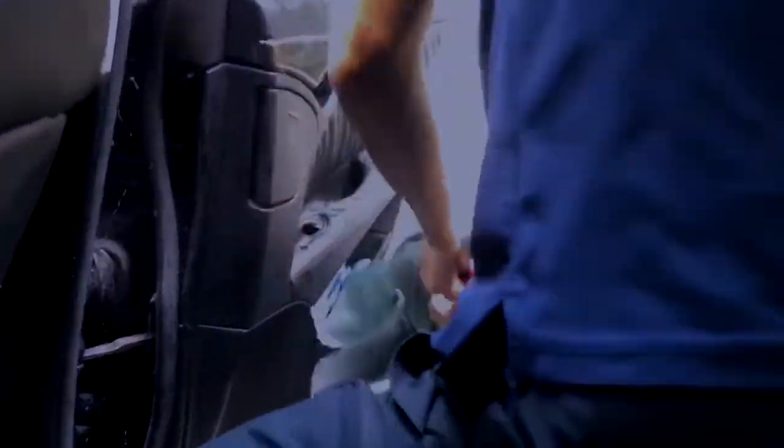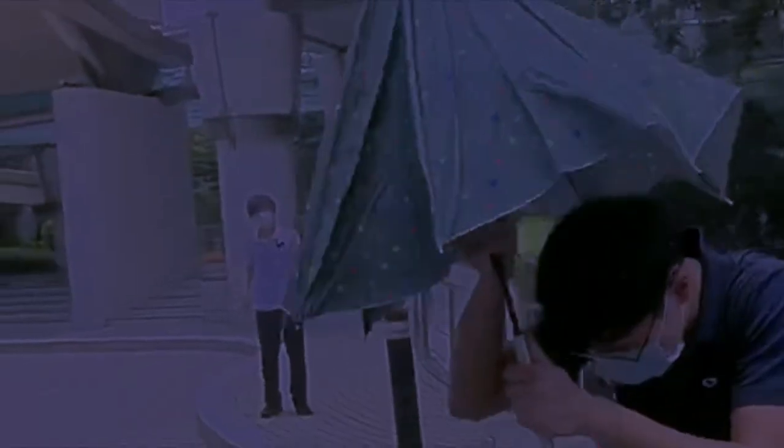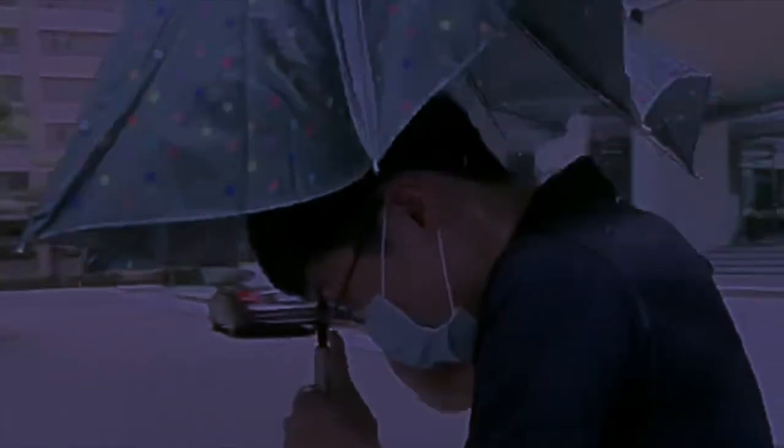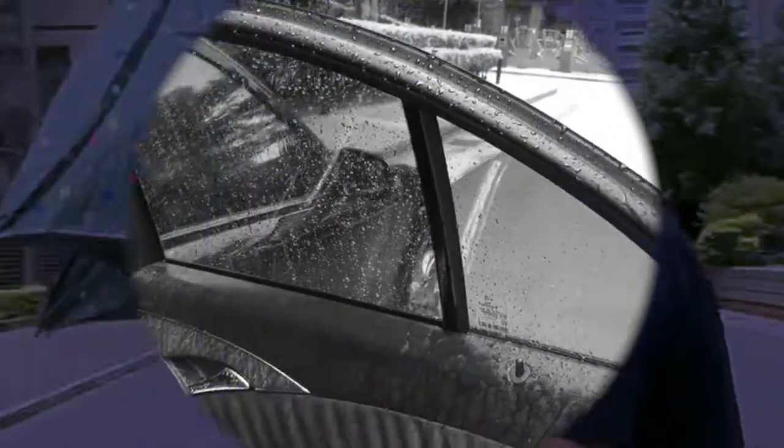Have you ever found umbrellas annoying when entering or exiting vehicles? When the tight space limits the umbrella and the raincoat is too hot to bear? Well, here's the perfect solution.